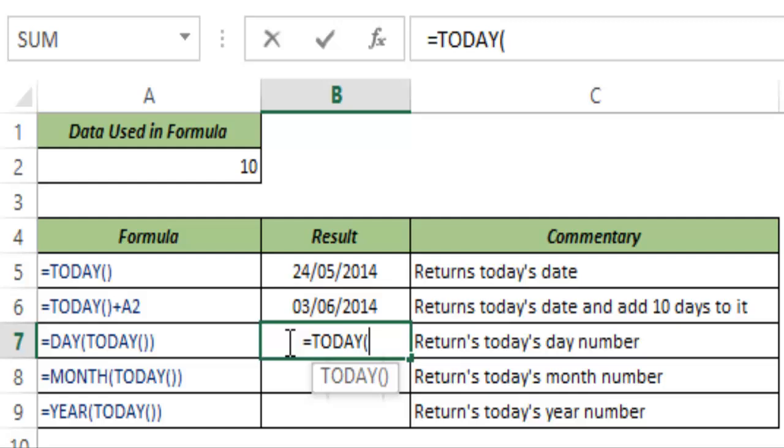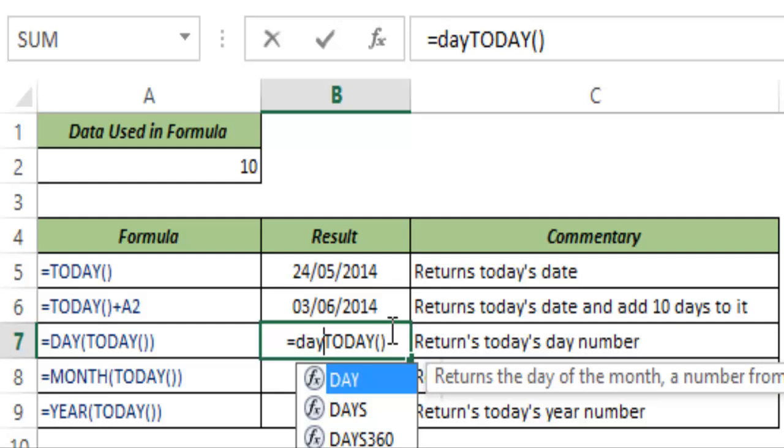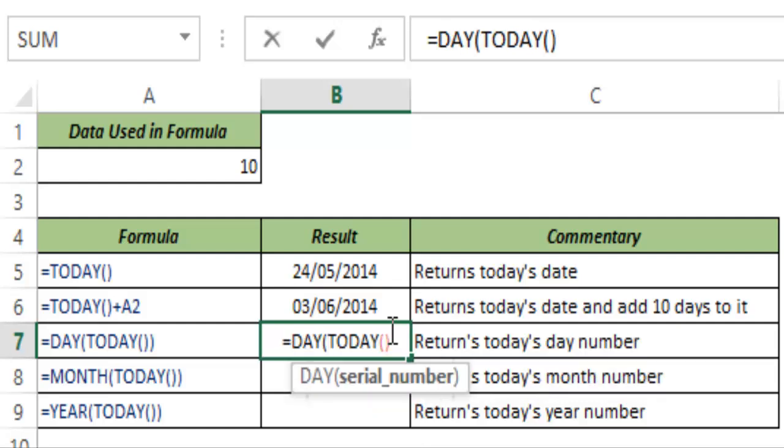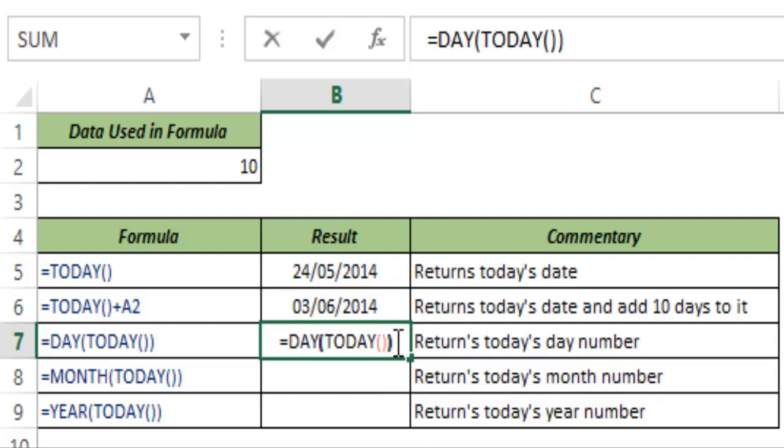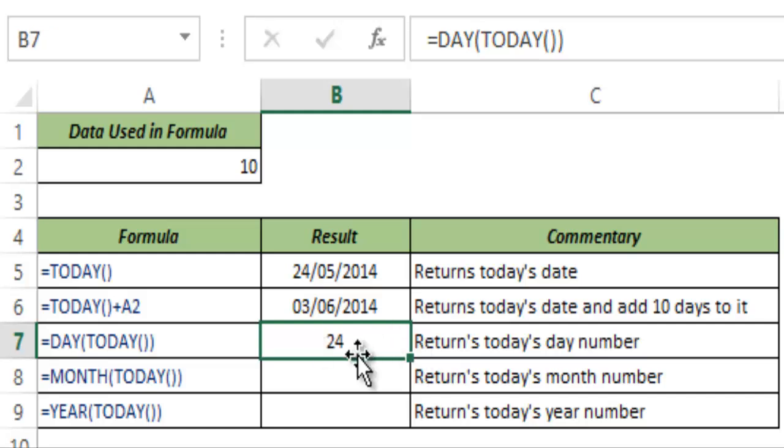TODAY is a good function to use if you want to identify the day, month or year of the current date. So in this case I just write DAY in front of TODAY function and I hit control enter and this gives me 24 which is the current date because it's 24th May today.